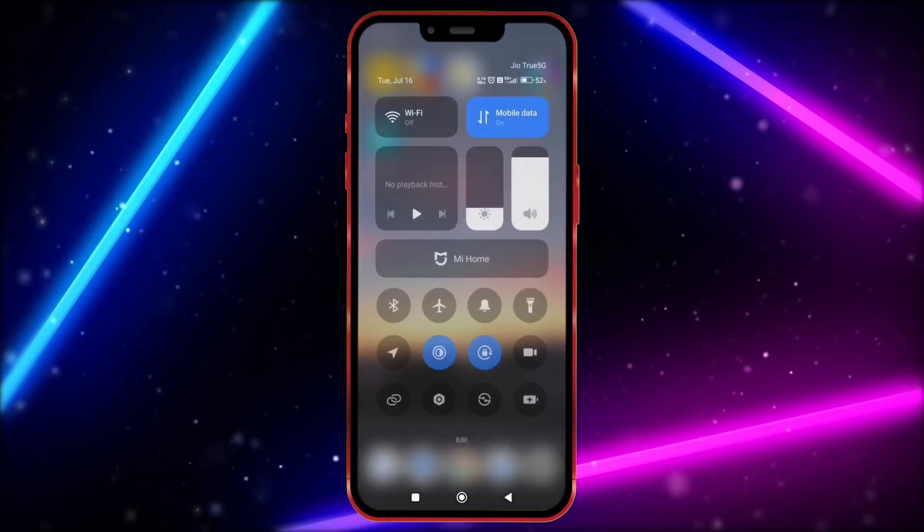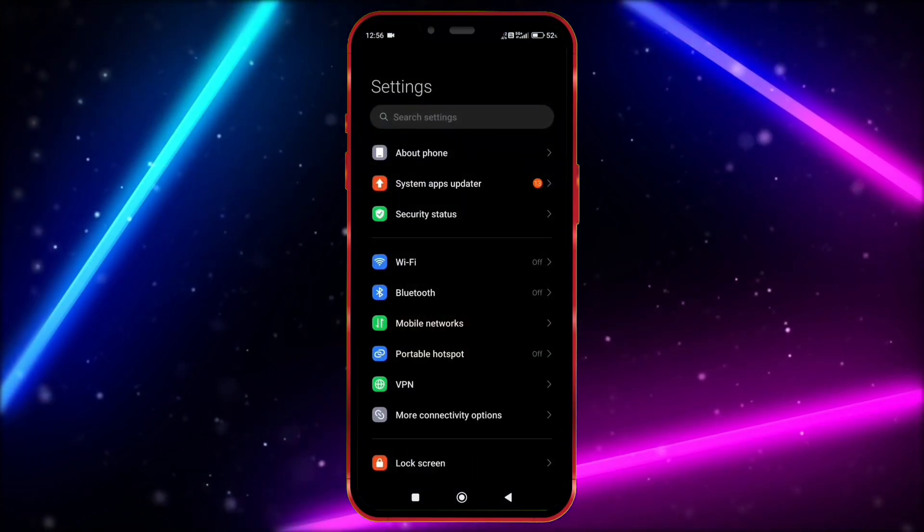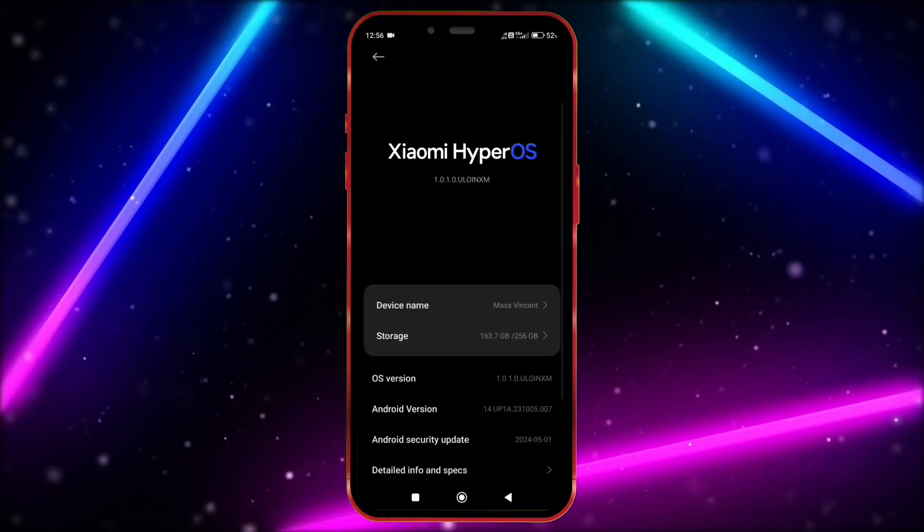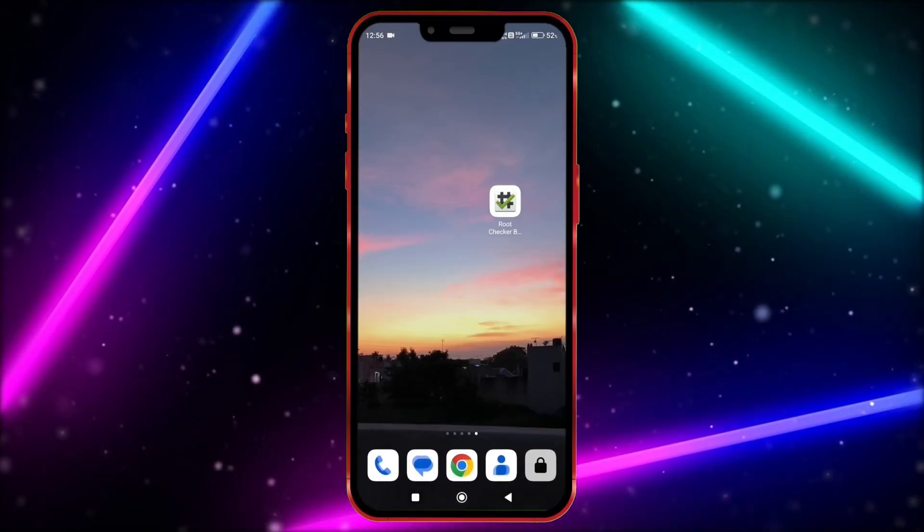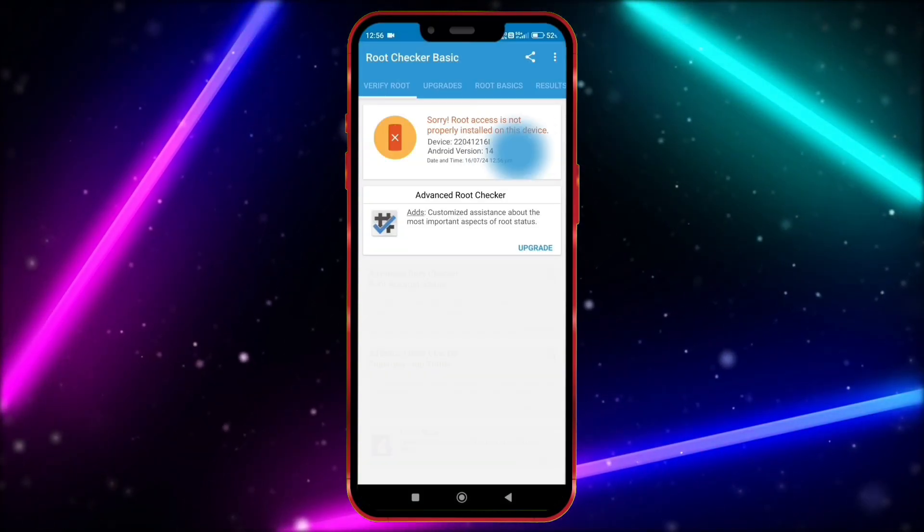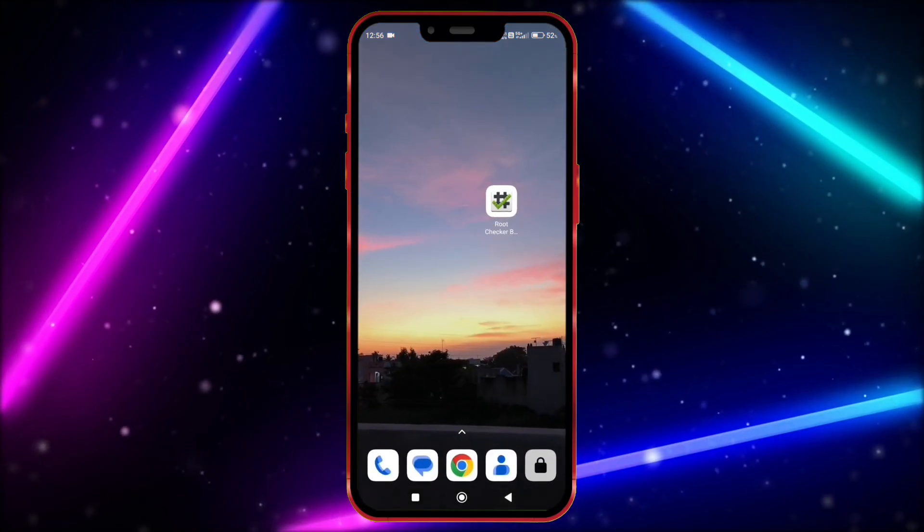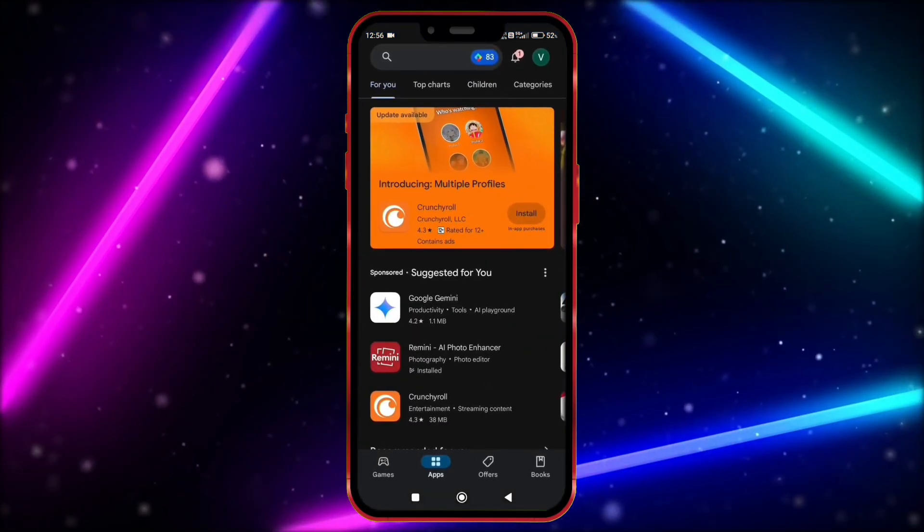First, I will show you that my Android version is 14. Now, I show my device is not rooted. Okay, now install Virtual Master from Play Store.